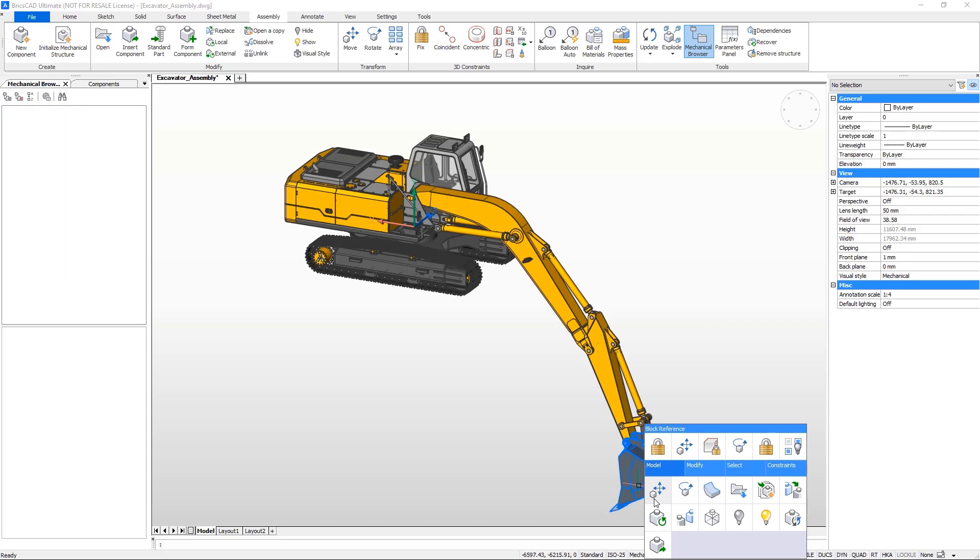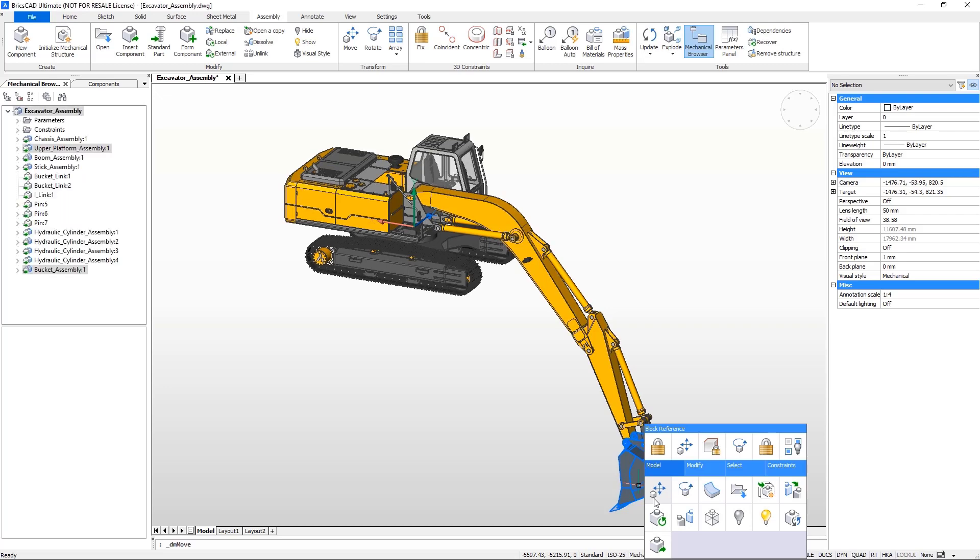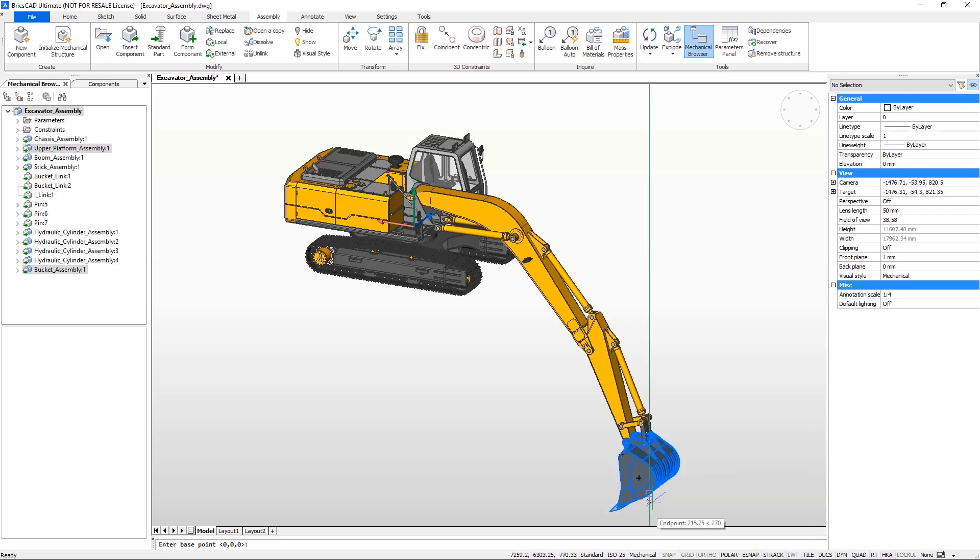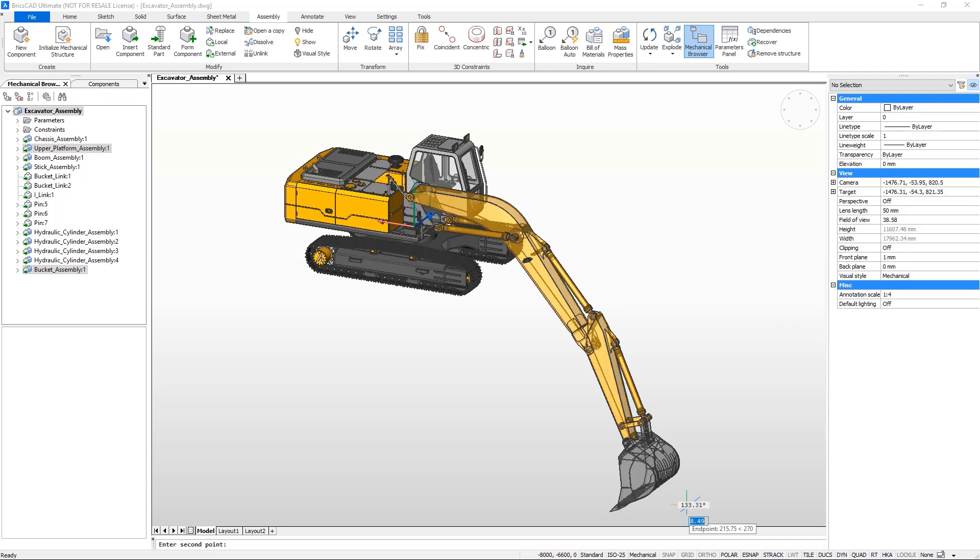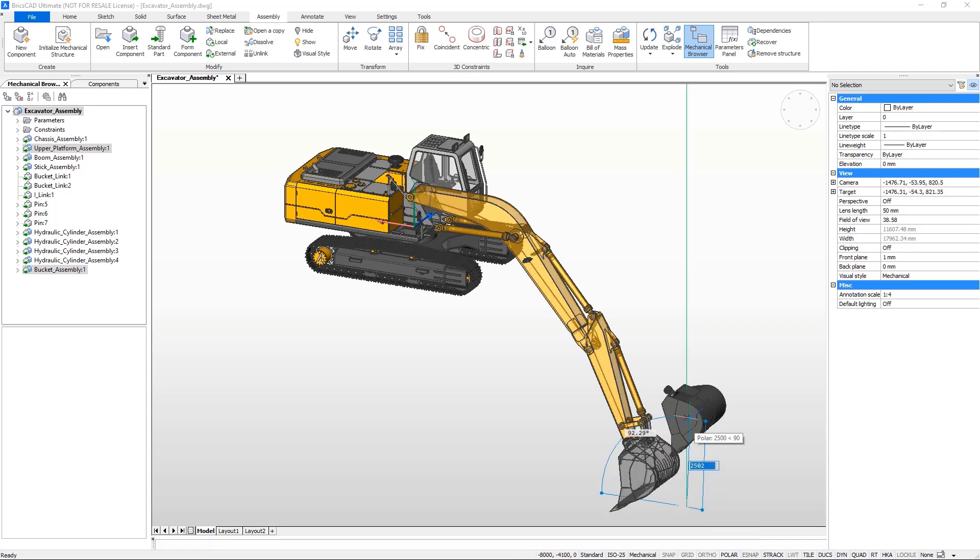Now, when the bucket is moved, the full mechanism will pivot as it moves. What you can see here is called neural kinematics, and in BricsCAD, you can see this in real time.